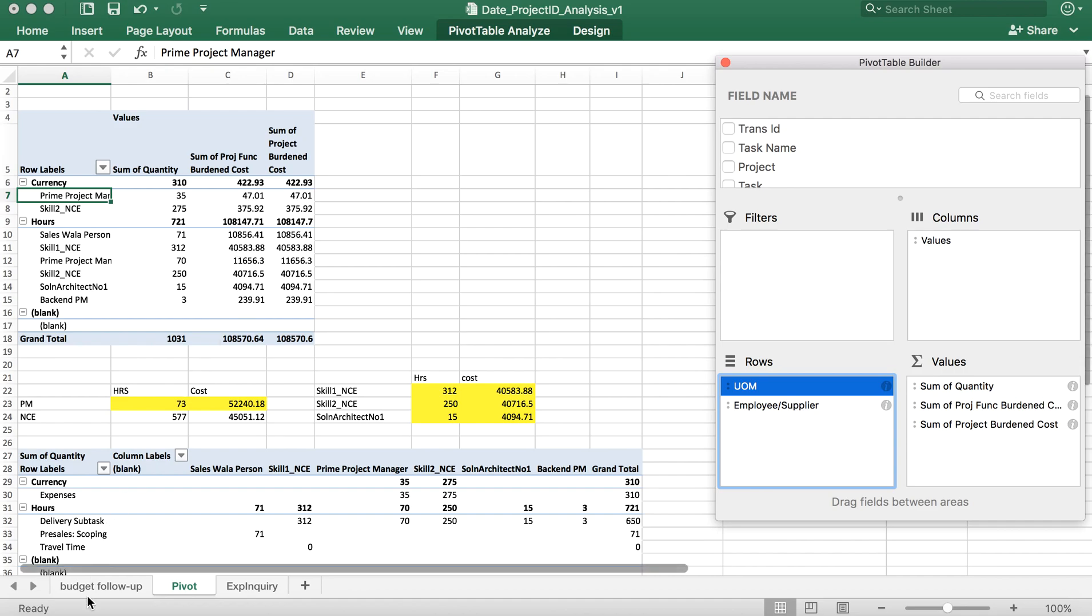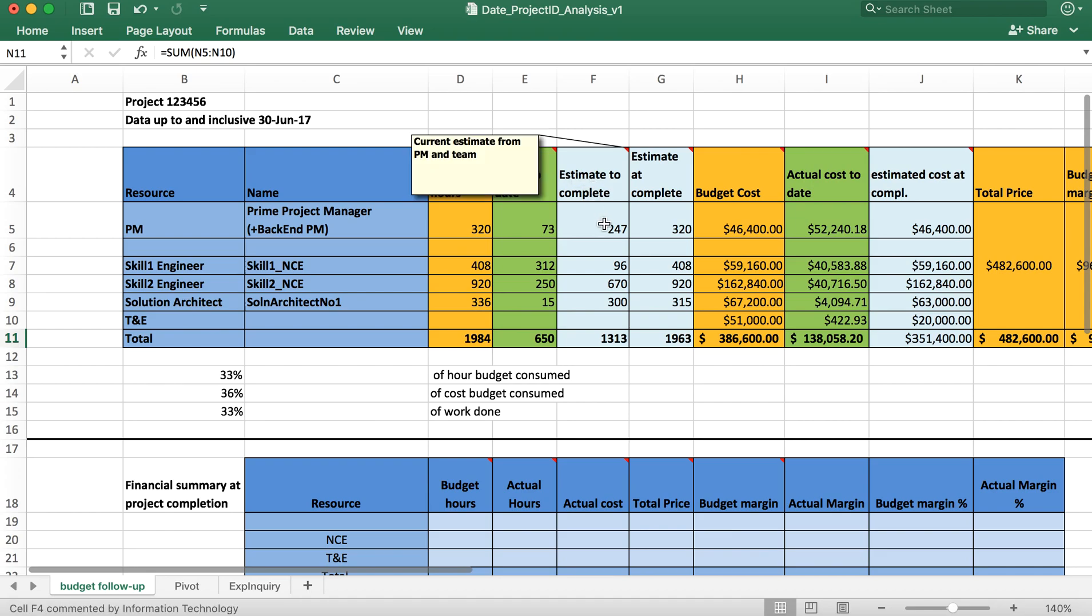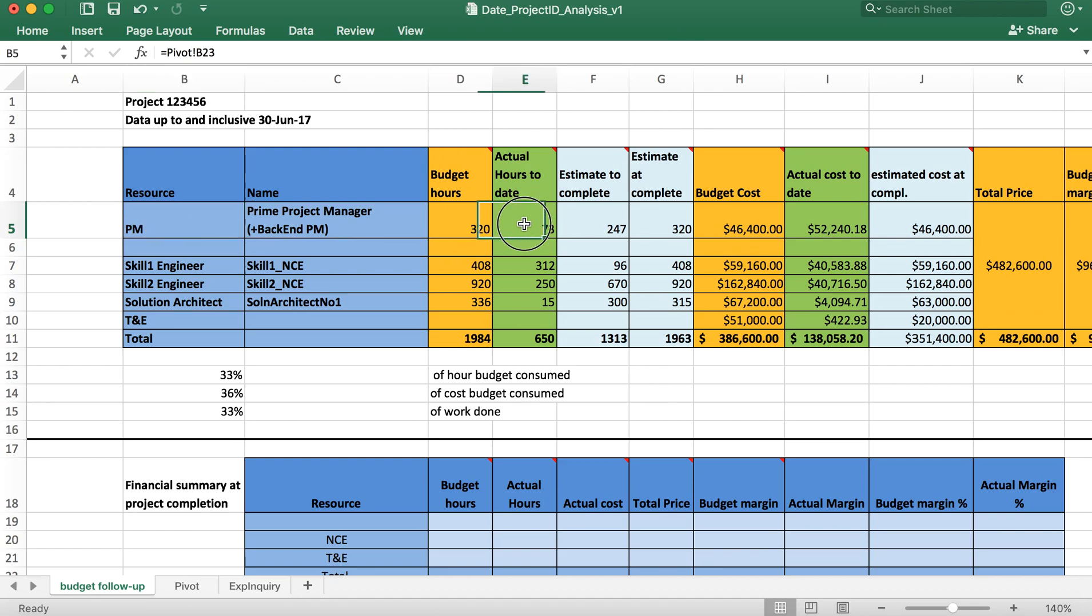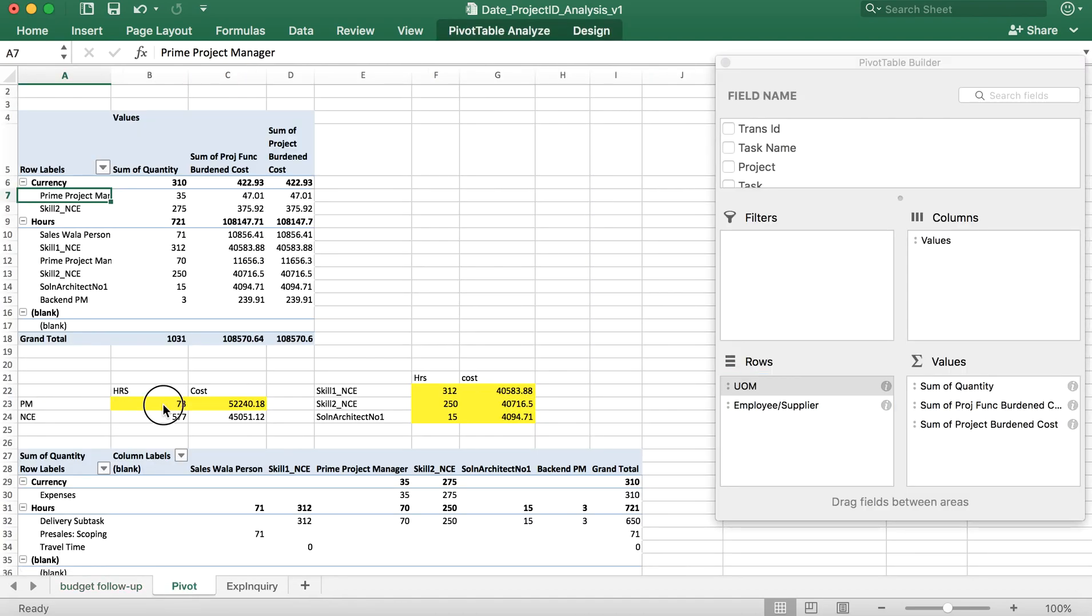Based on these hours this is the actual cost to the company which has occurred today as of today. We put this data into the actual entries in the table. Actual hours to date PM, let's look at PM number. It's filled as 73 based on pivot B23.